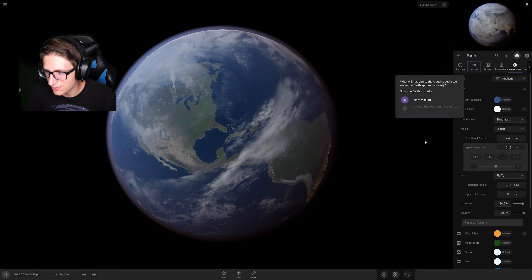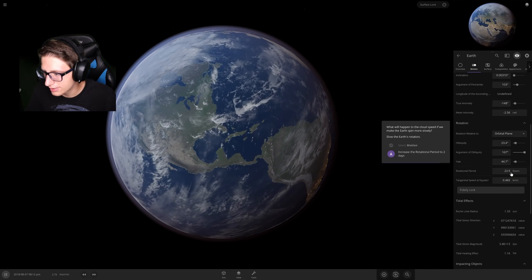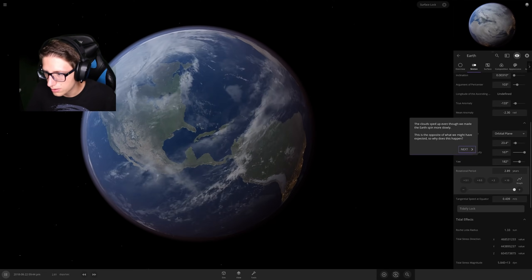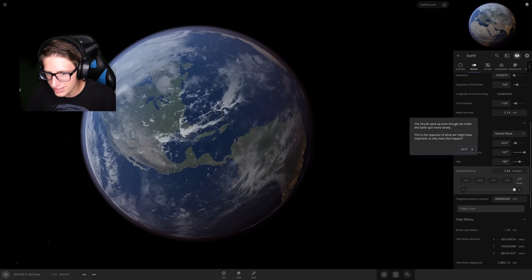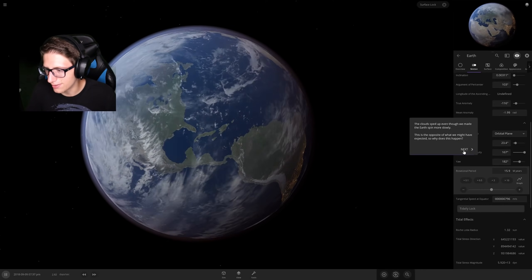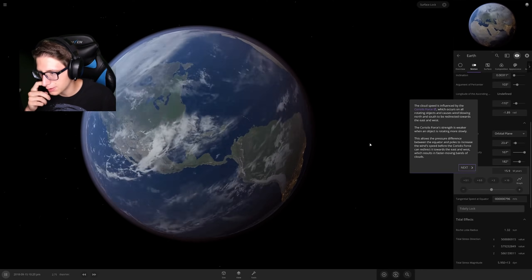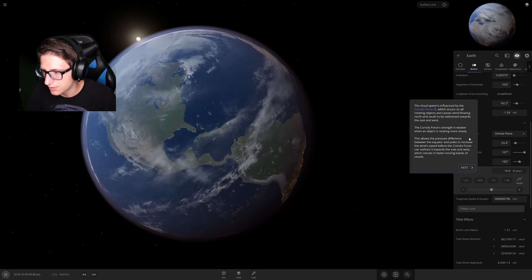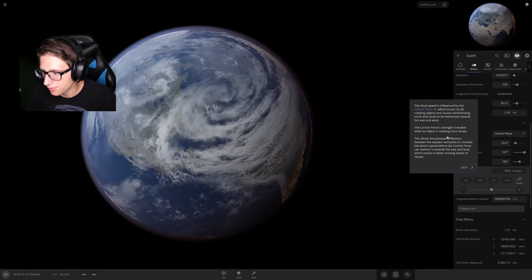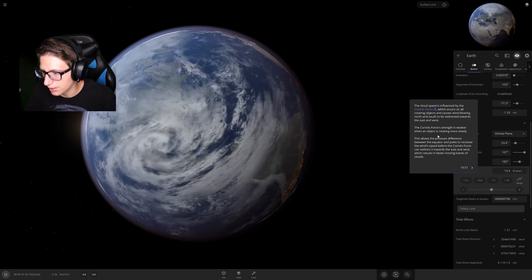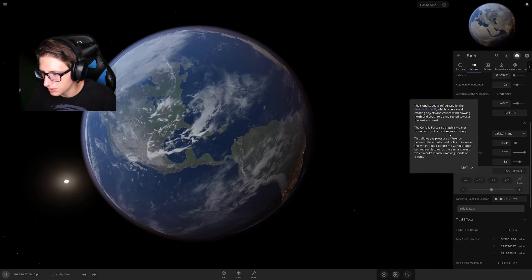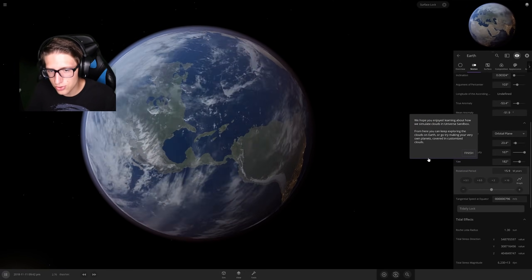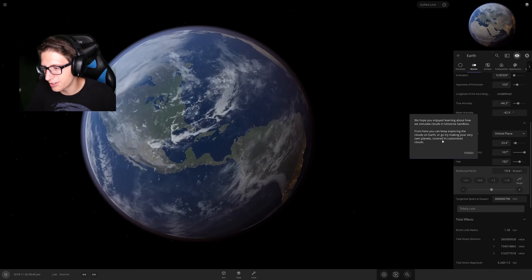What if we made the Earth spin more slowly? I've already done this, but not in this way. Let's turn this up. The clouds sped up? Wait, what? I didn't expect that. Why? The cloud speed is influenced by the Coriolis force, which occurs on all rotating objects and causes wind blowing north and south to be redirected towards the east and west. The force is always weaker when an object is rotating more slowly, which allows a pressure difference between the equator and poles to increase the wind speed. Ah, interesting — I learned something new every day.